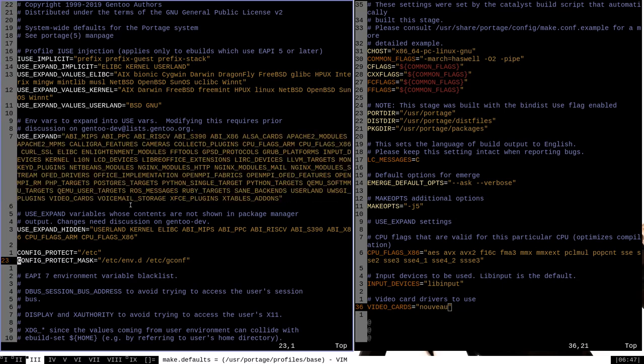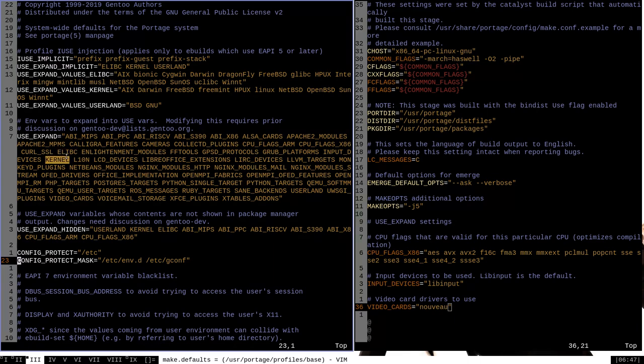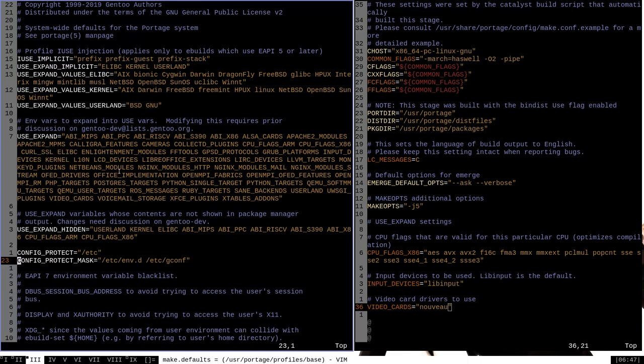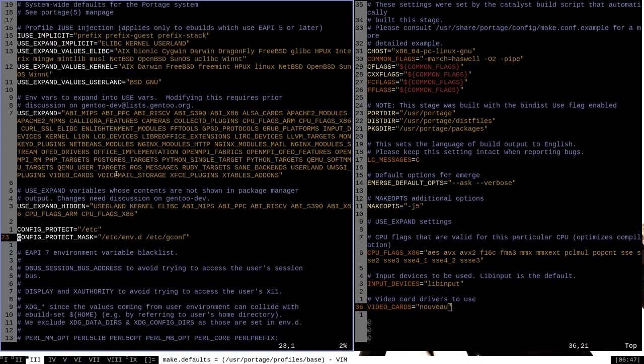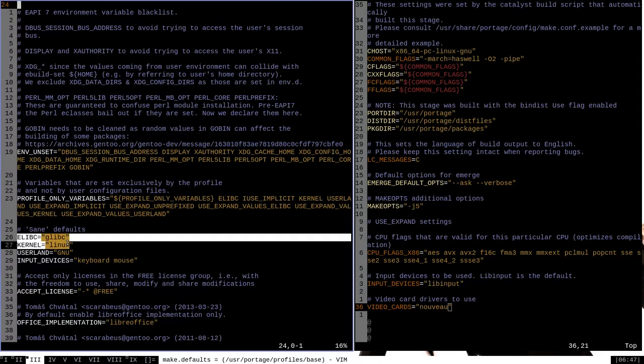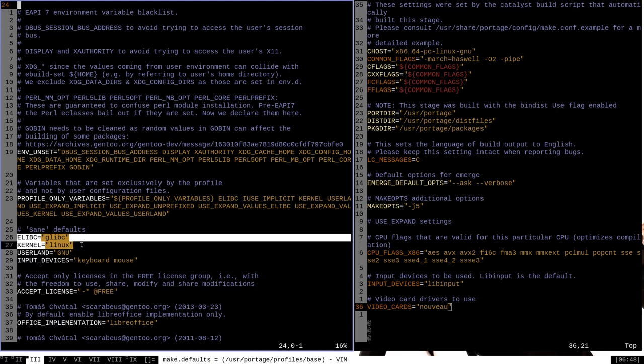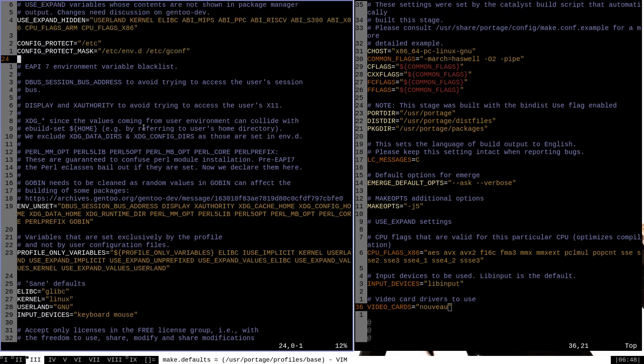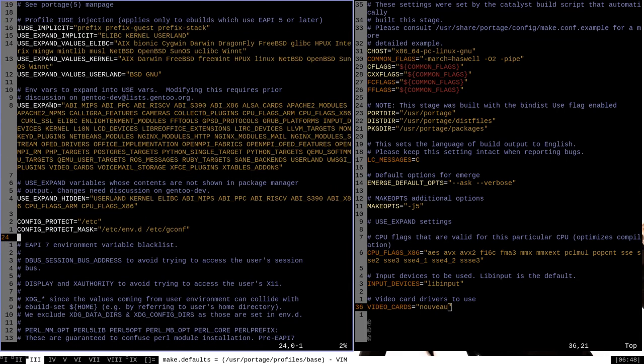This is a complete list of all the variables that will be extended into use flags. For instance, you can see listed here in the total list of use expand flags the environment variables elibc and kernel. Now, if we actually go down in the document here, we can see that elibc and kernel are both default environment variables that are set elsewhere here in this file. These are settings that will affect other things on your system, but they are expanded also into use flags thanks to their inclusion in the use expand variable.